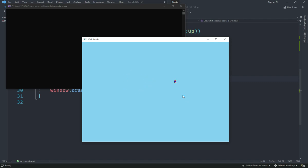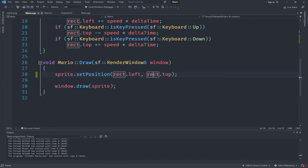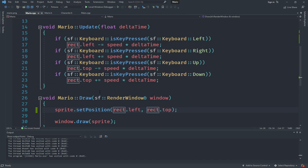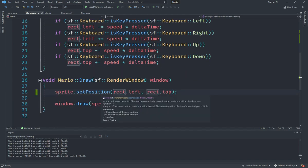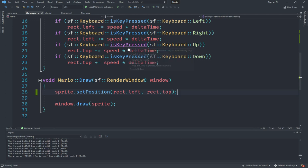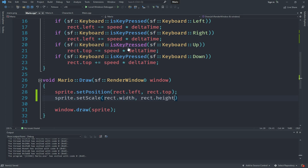Obviously it's still way too small and we don't want it to be that small. We want it to be the size of the rect that we have. In order to fix that, you can use sprite.setScale method. For that you might be tempted to say sprite.setScale and give it rect.width and rect.height, and that is supposed to work.